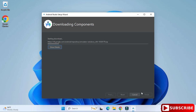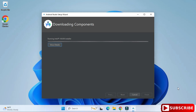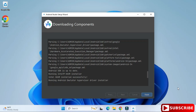Now it is downloading the virtual devices. This is why you need a strong internet connection — there are three things to install: Android Studio itself, virtual devices, and the SDK. It will take a while, so please be patient. Installing Android Studio takes around half an hour; if your internet is good it could be faster.